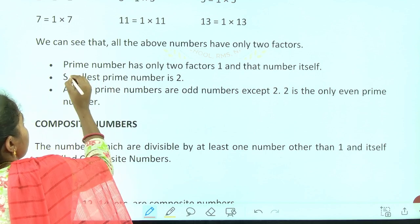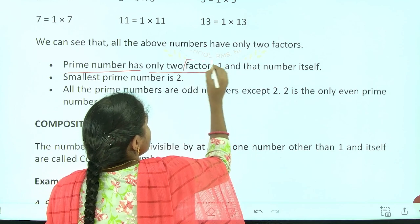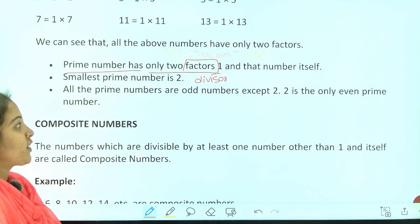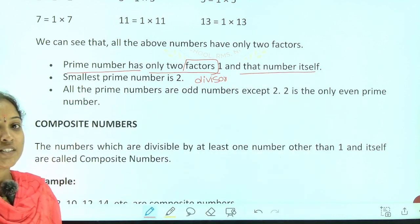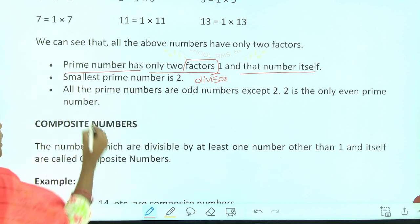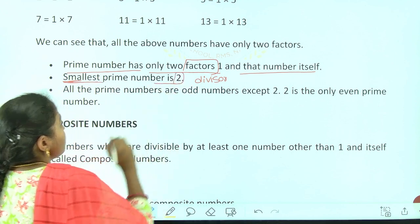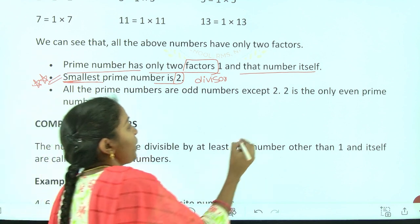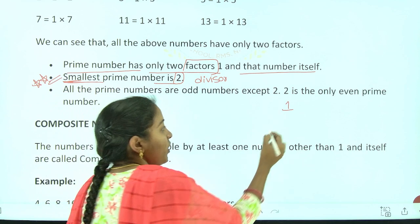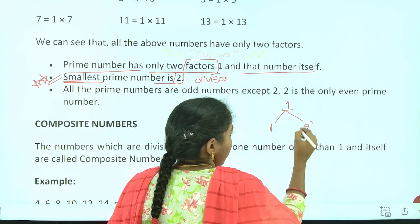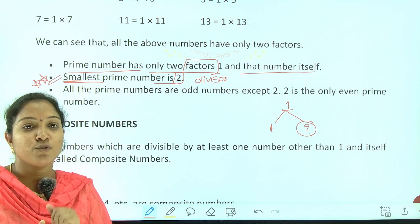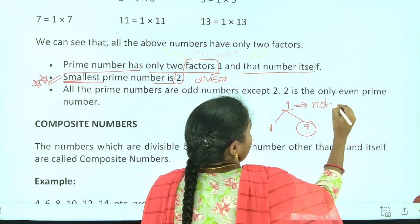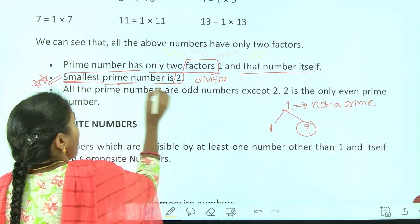One more definition for prime numbers: a number has only 2 factors — 1 and that number itself. A factor is nothing but a divisor. The smallest prime number is 2. Why not 1? If you ask, 1 is divisible by 1, but prime numbers should have 2 factors: 1 and itself. For 1, there is only one factor. That's why 1 is not a prime. That's why the smallest prime number is 2.